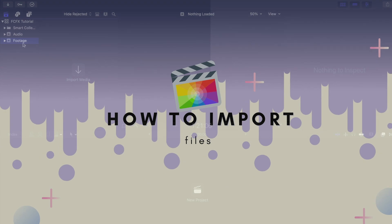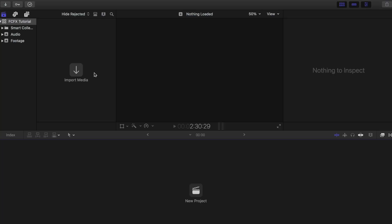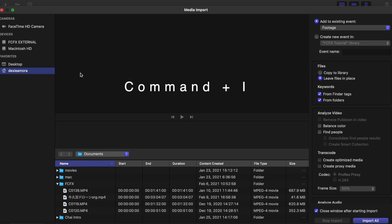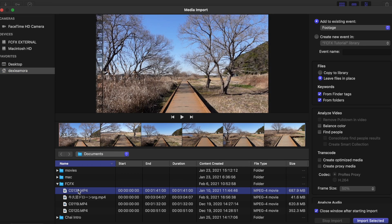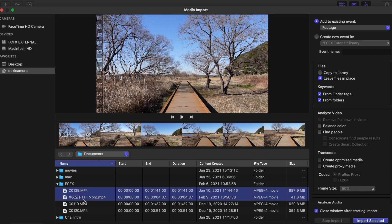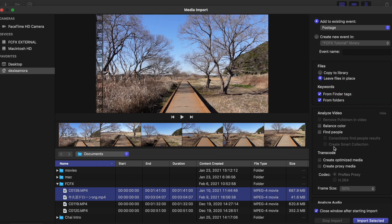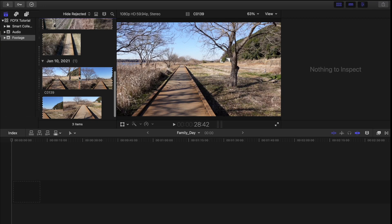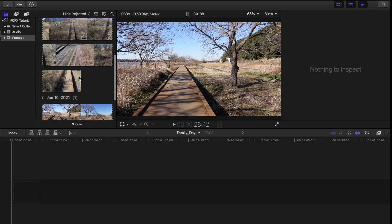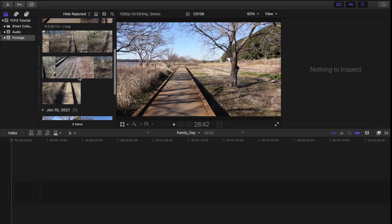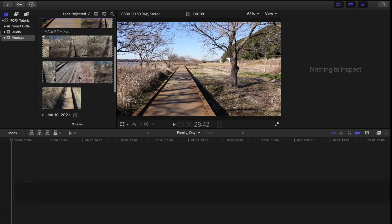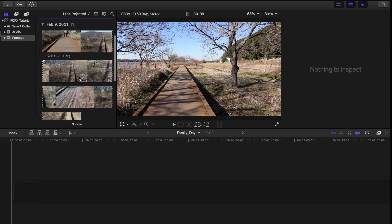The first technique that I'm going to show you is how to import files to your browser. All you have to do is click this tab right here or press Command+I and it gives you this new window. From here, you can choose the file you want to import. And then on the right side here, you can change the destination of your file. Once you're done, just click import selected and all your files will automatically transfer to your browser section.